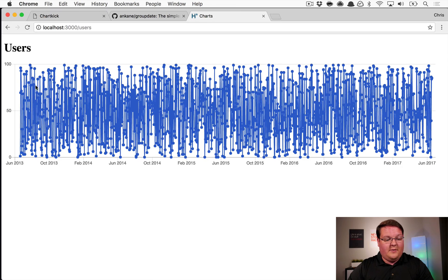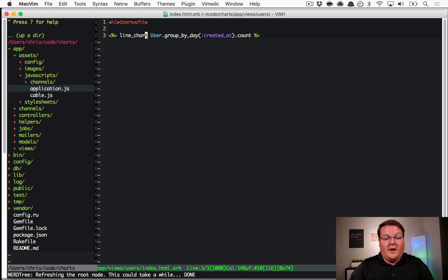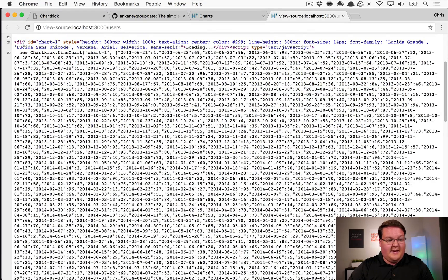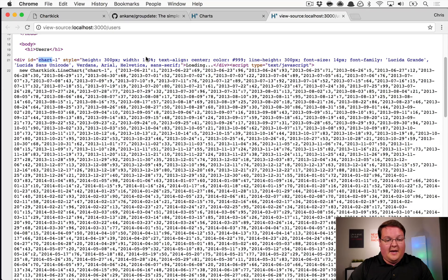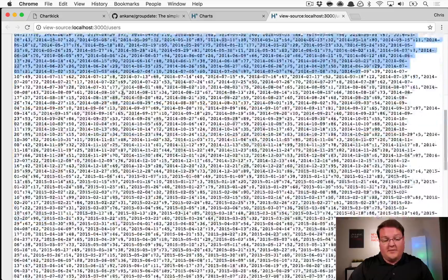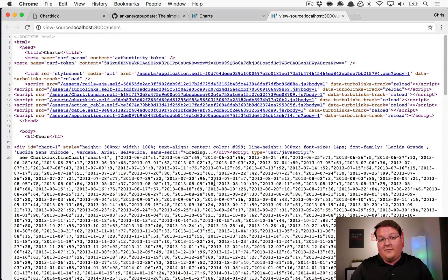Looking at the result, we can see every user in the database graphed out — data ranging back to June 2013, so four years' worth. Looking at the view source, Chartkick has generated a chart with an ID and JavaScript to create a new Chartkick line chart. With a giant database this can take a while to query the entire dataset, so we need a better way of handling that.